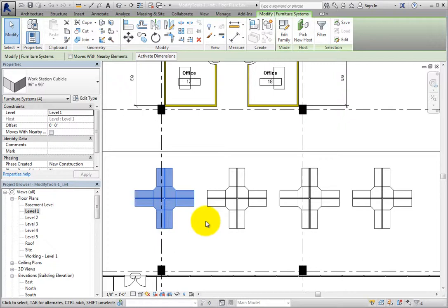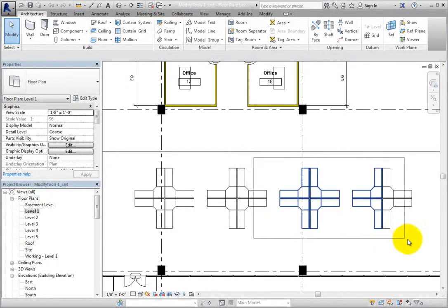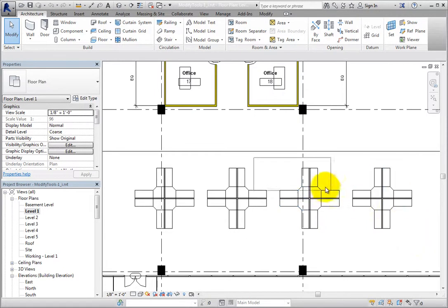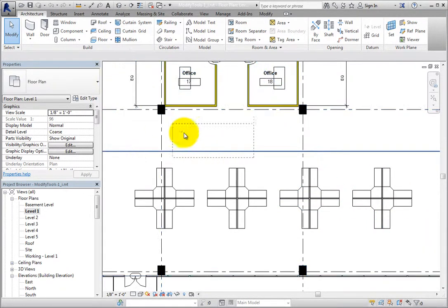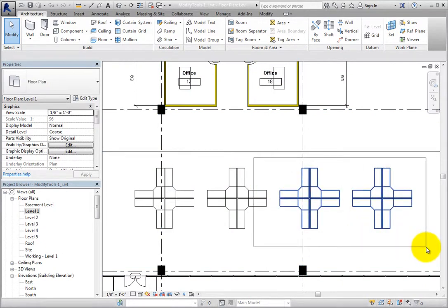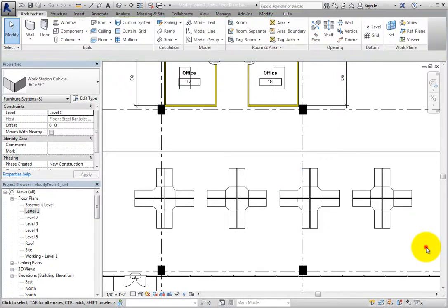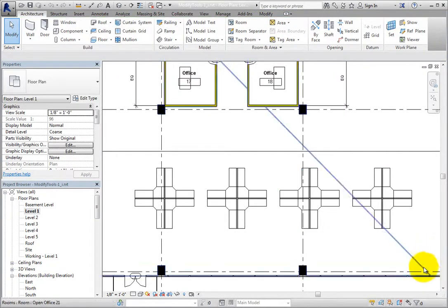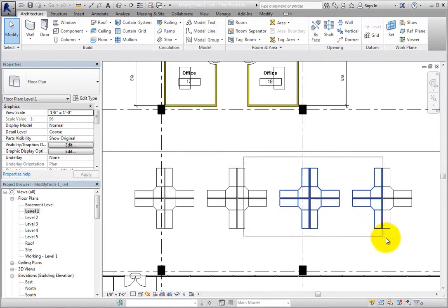There are also a number of other ways to select objects. When you click and drag the cursor, you can select objects using a window or a crossing window. If you click and drag from left to right, Revit uses a selection window. Only the objects entirely inside the window will be selected. Objects outside the window or crossing the window border will not be selected. So notice that I can select only the workstations and not the gridlines.